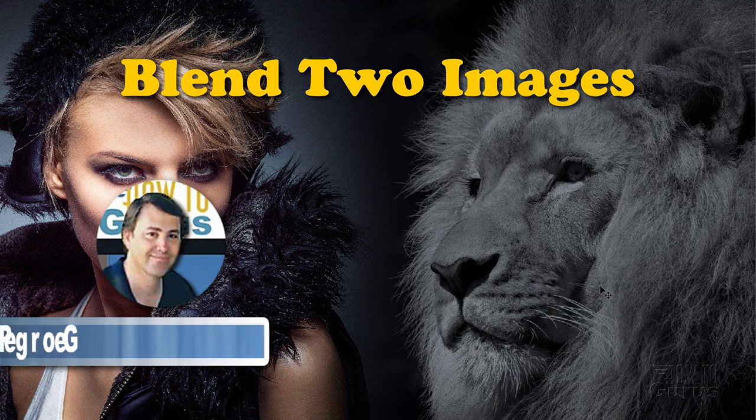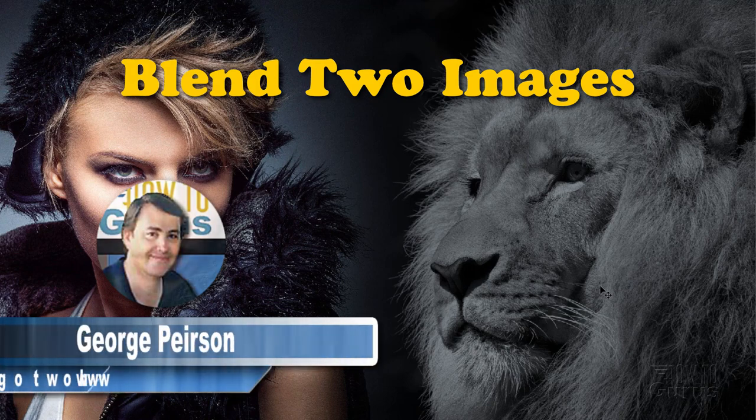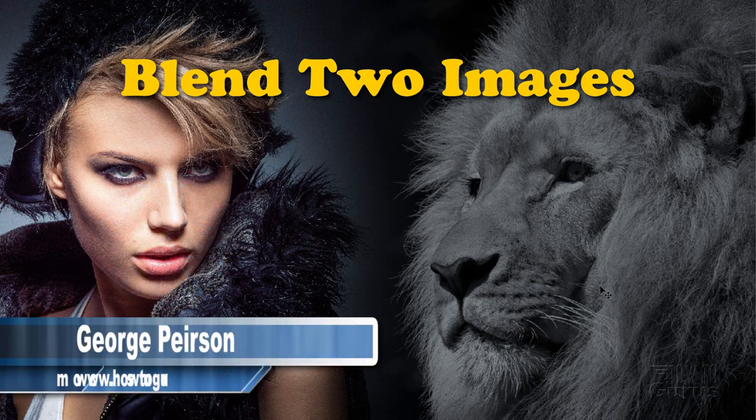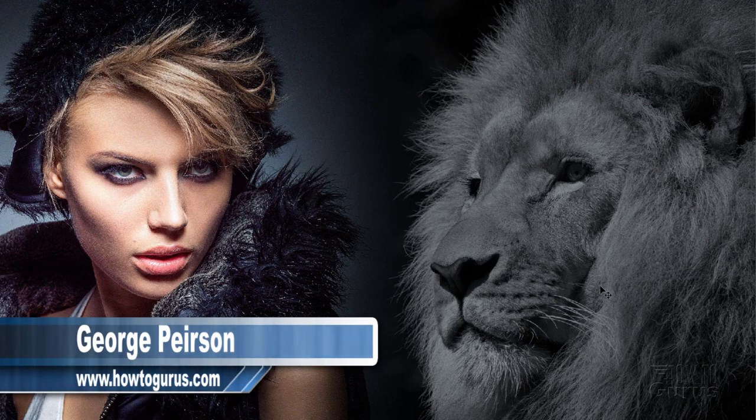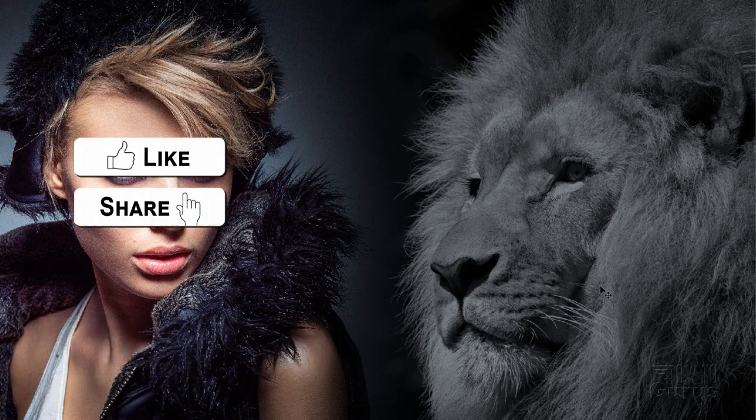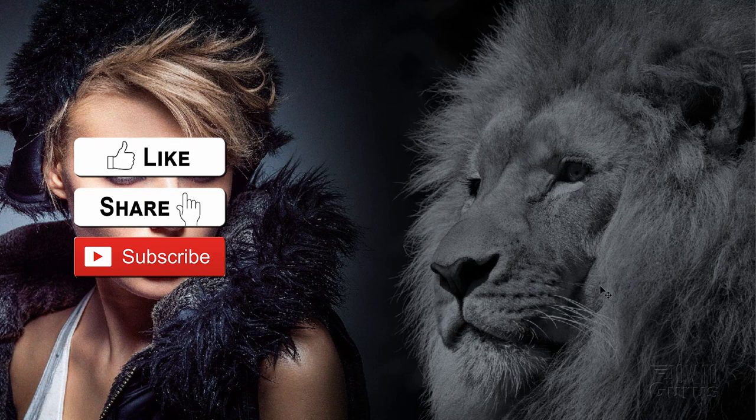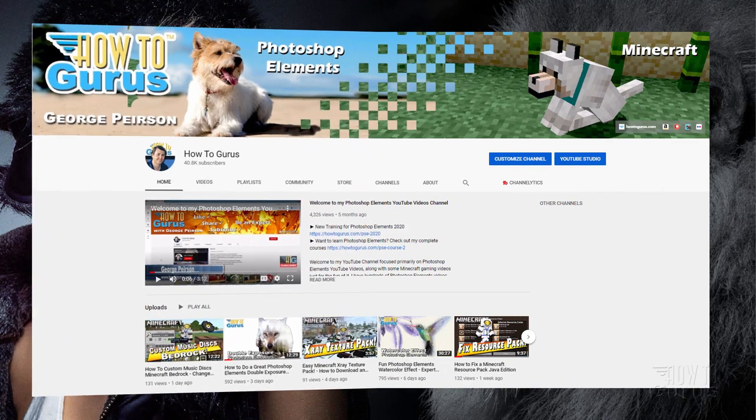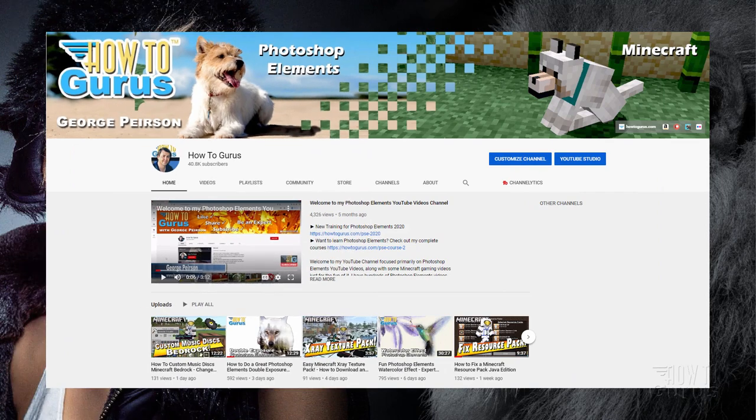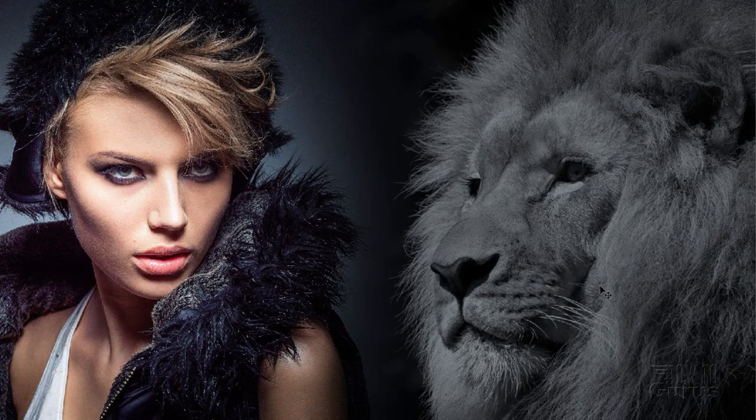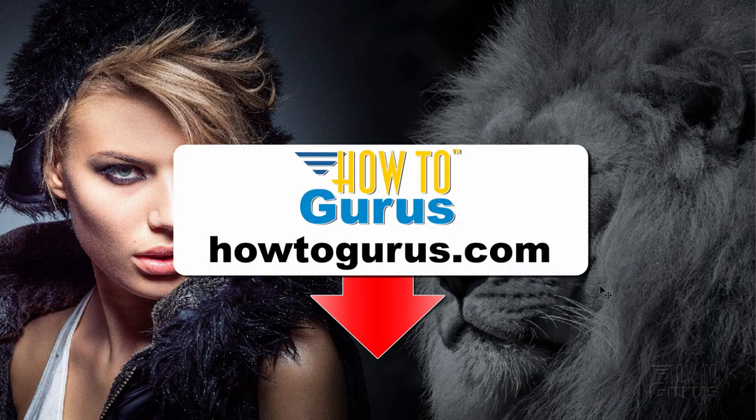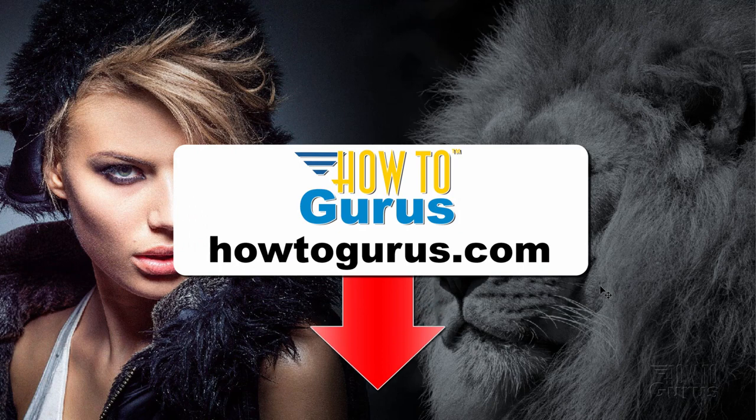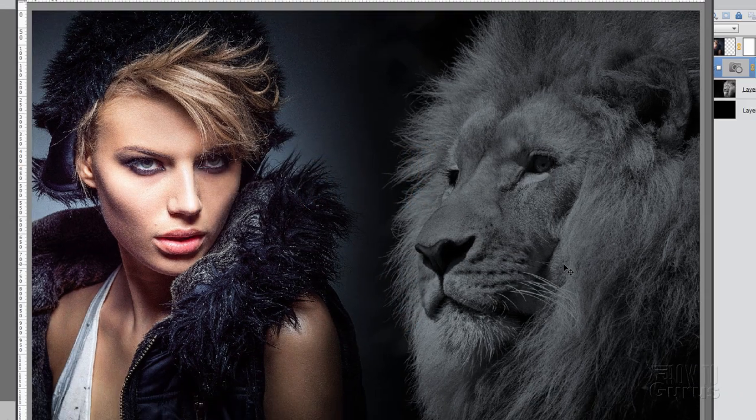Hi, I'm George, and in this Photoshop Elements blend two images together project, we'll be blending this model image into this photograph of a lion. If you like this video, hit that like button, click on share and subscribe. Make sure you hit that bell icon for notifications of my new videos. Check out my channel for hundreds more Photoshop Elements projects. And if you really want to learn how to use Photoshop Elements, take a look at my complete training course. There's a link for that right down there in the description.